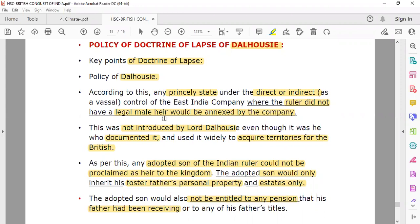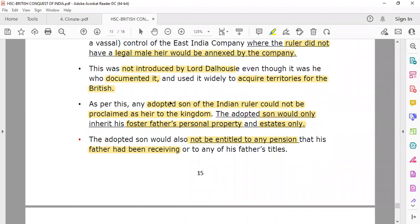Remember, who applied it and who introduced it are different things. This was not invented by Lord Dalhousie — he applied it to the maximum effect. Lord Dalhousie being the inventor of the Doctrine of Lapse — that statement is wrong. He did not invent it; he applied it to maximum effect to acquire territories for the British.